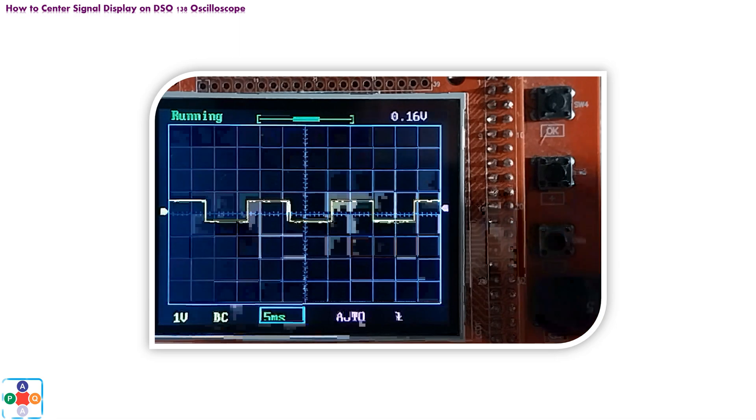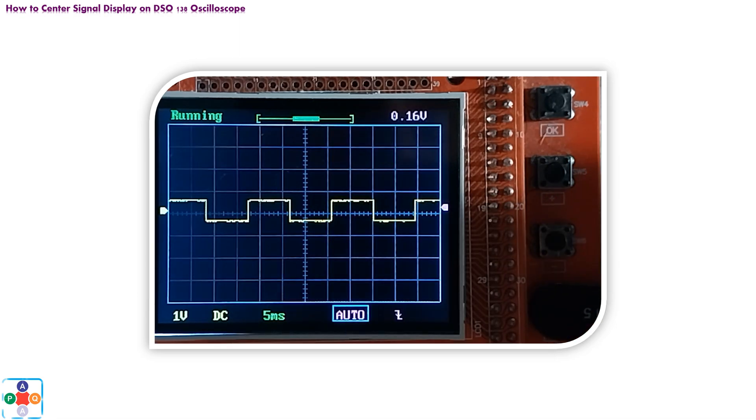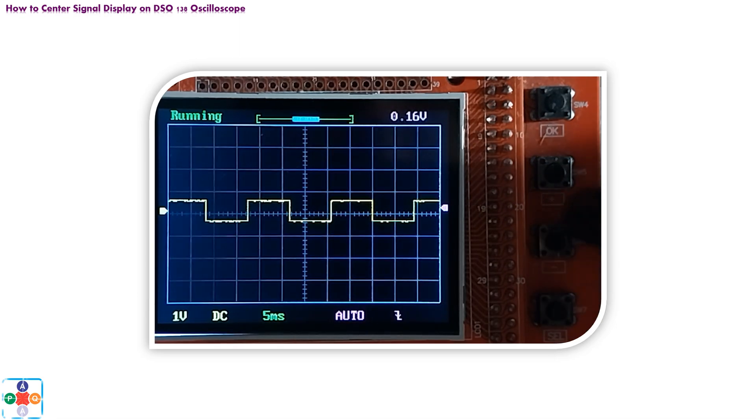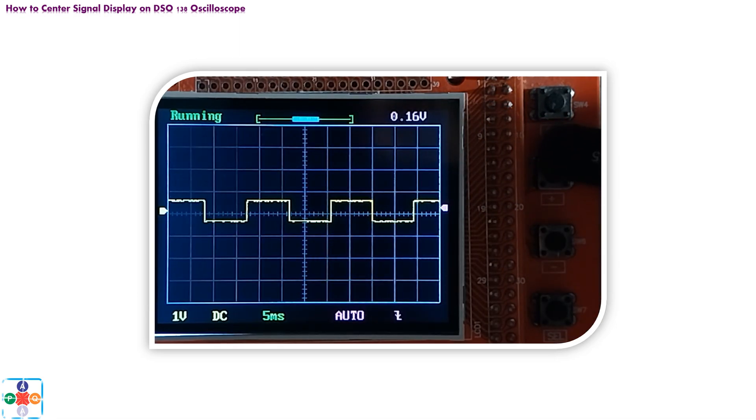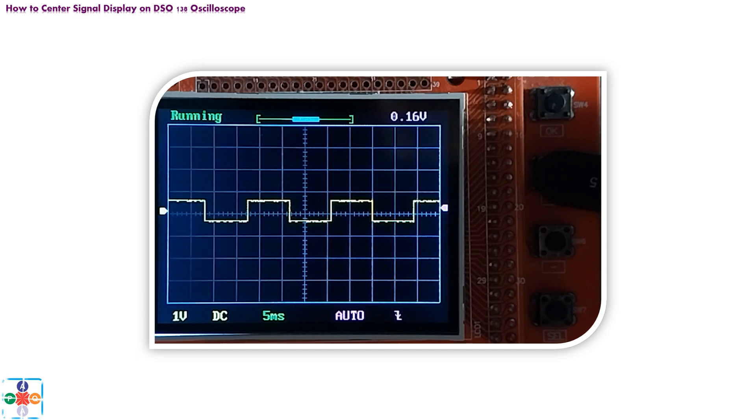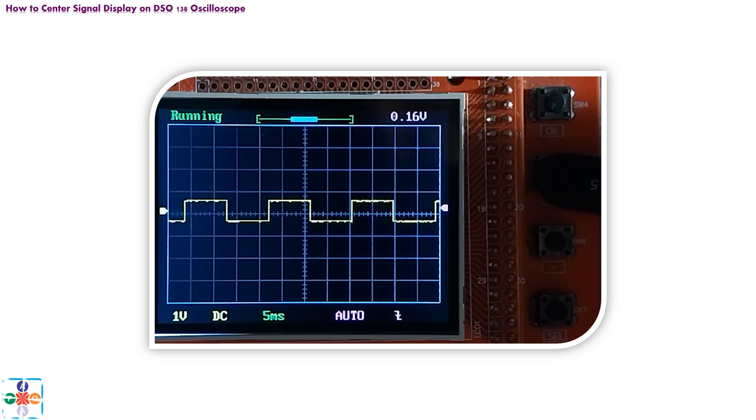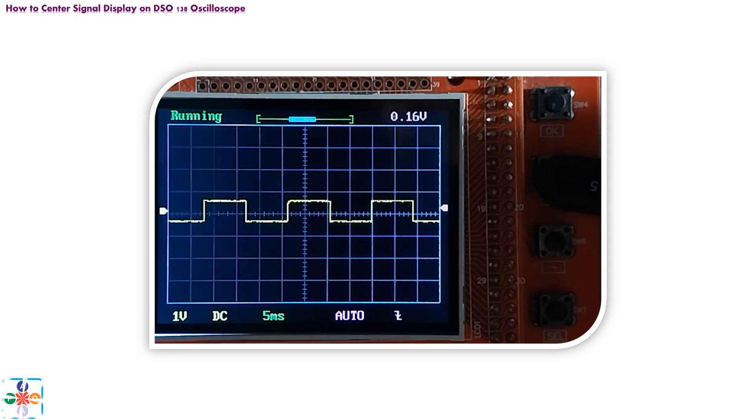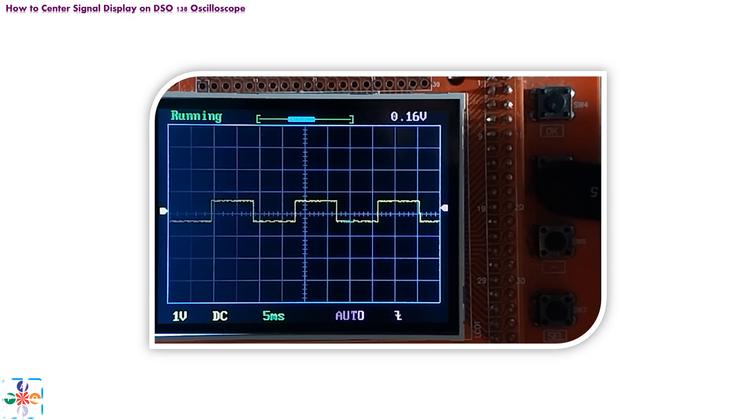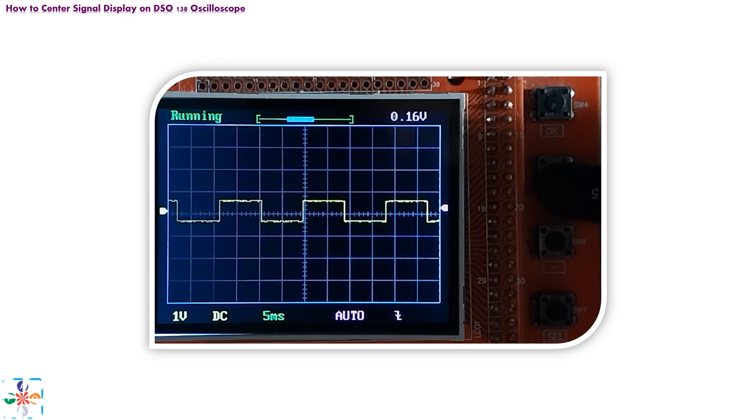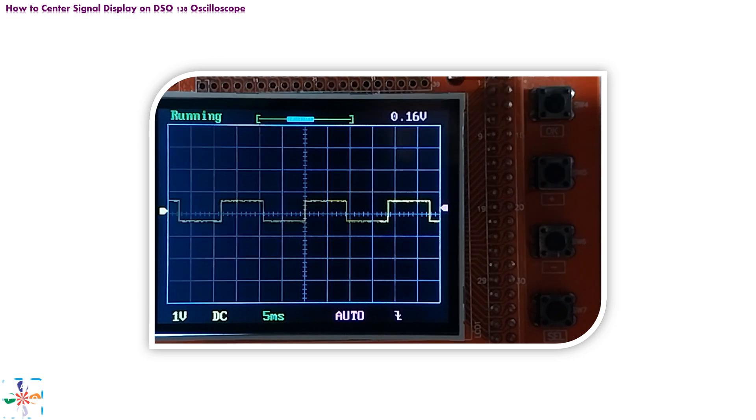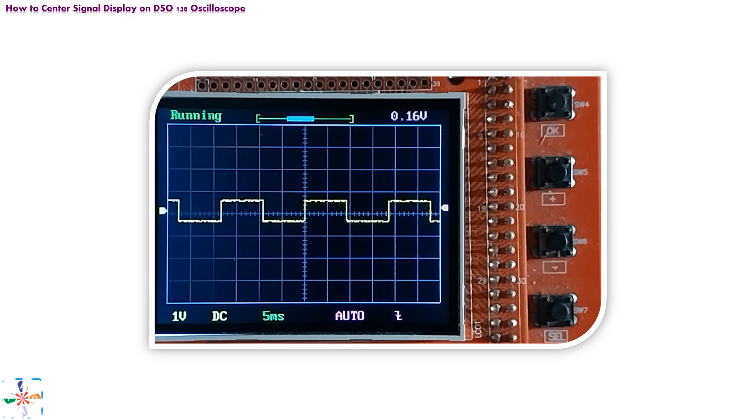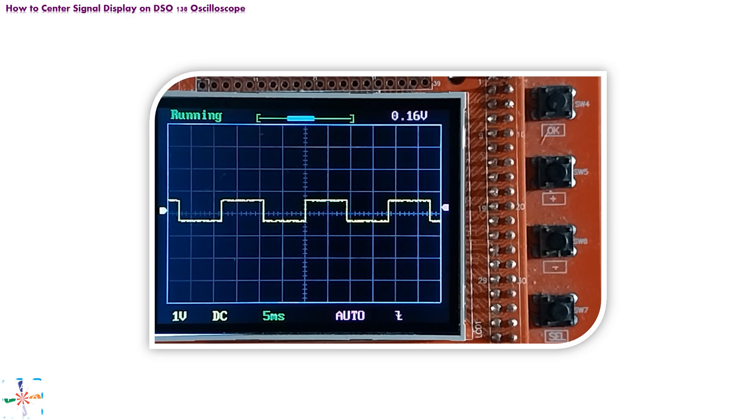To horizontally adjust signal, set focus on horizontal slider at top of the screen by pushing select button. Then, using plus and minus push buttons, move signal left or right until one slope of signal, whether rising or falling, comes aligned with vertical axis of the screen. Now, this procedure is available only if you are using original DSO-138 oscilloscope.